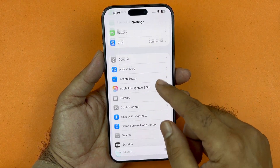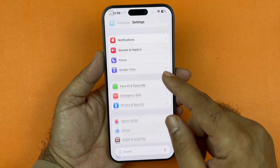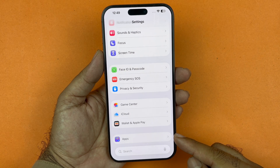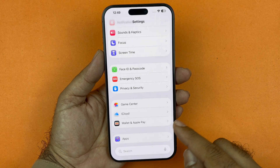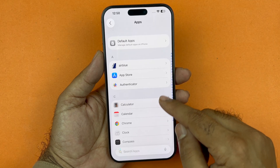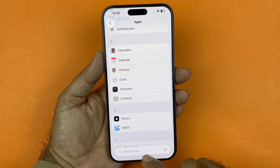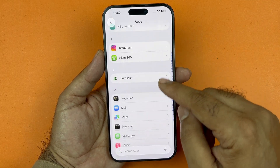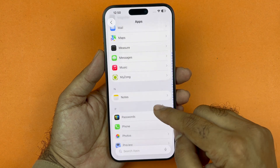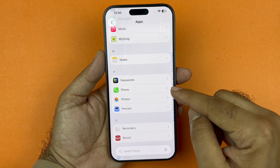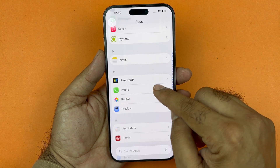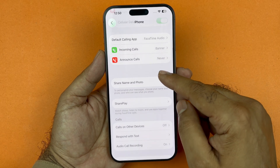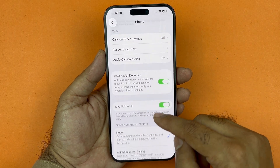From Settings, go all the way down to Apps. From Apps, go ahead and either search or find the Phone app — it's going to be under the P section. Click on the Phone app.